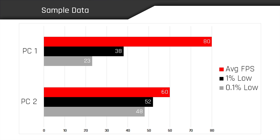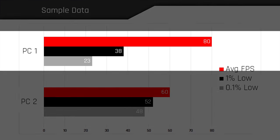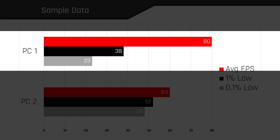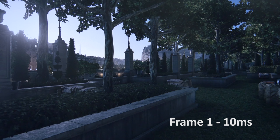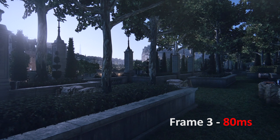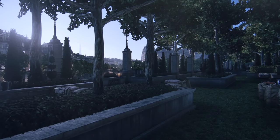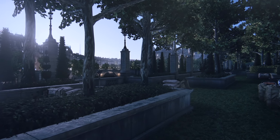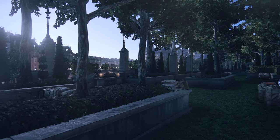To see how this metric impacts performance, let's use our first hypothetical PC. Let's say the first frame it renders stays on screen for 10 milliseconds, then frame 2 appears for another 10 milliseconds. But when frame 3 comes around, there's a technical hiccup of some sort which causes it to stay on screen for 80 milliseconds. And suddenly, this drastic spike in frame times breaks the once fluid illusion of motion.